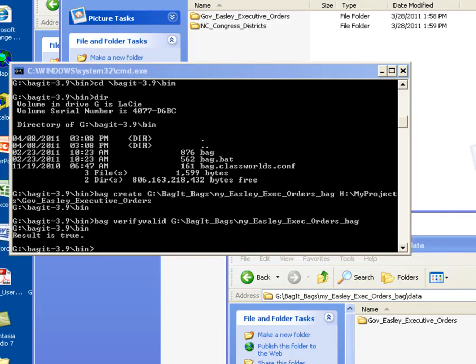Now I'm going to simulate altering one of the files in the bag so that you can see what a verify valid failure might look like.